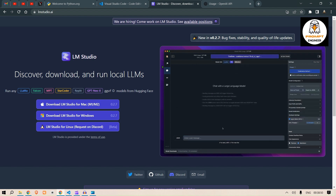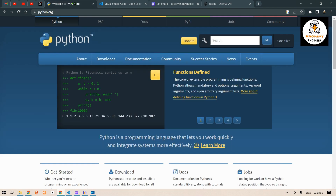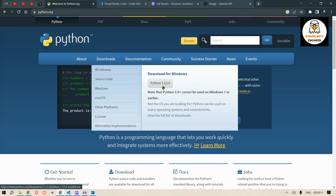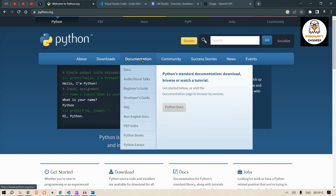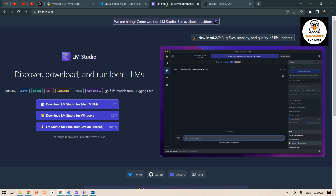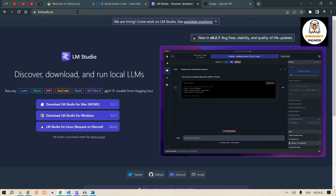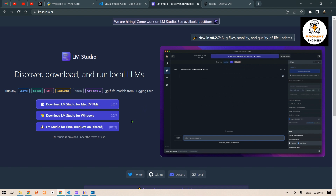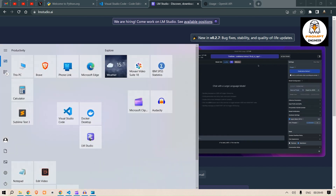First of all, you need to go to python.org and download Python 3.8 or greater. Python 3.11 is recommended since newer versions can have some issues. Next, you need the Visual Studio Code editor — you can use any editor, but that's my favorite. Then head over to lmstudio.ai, download the Windows installer, install it, and open LM Studio.